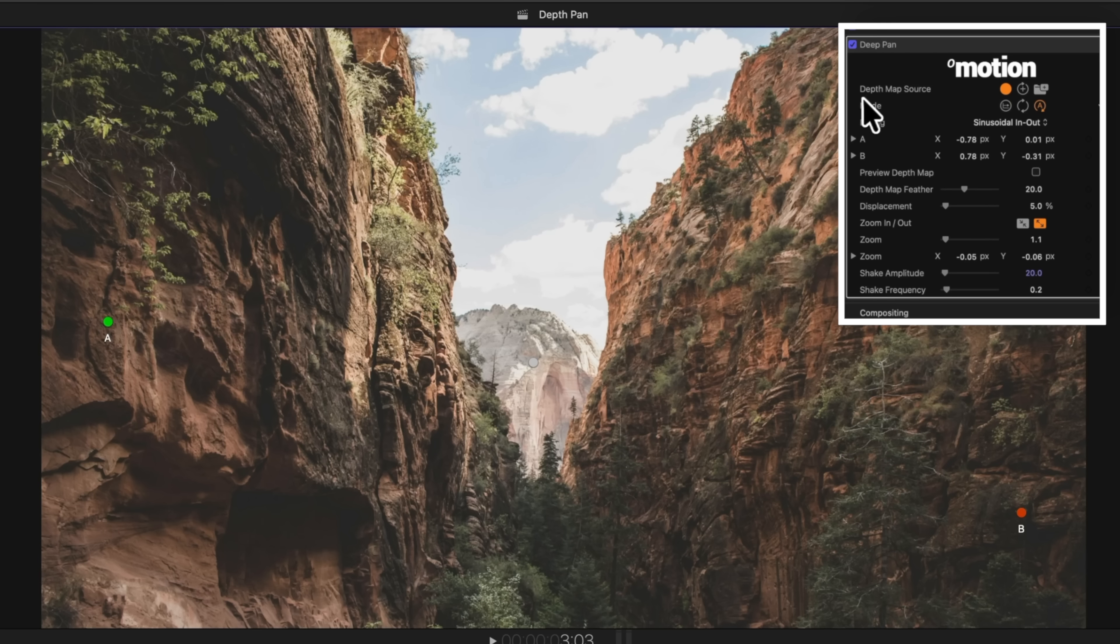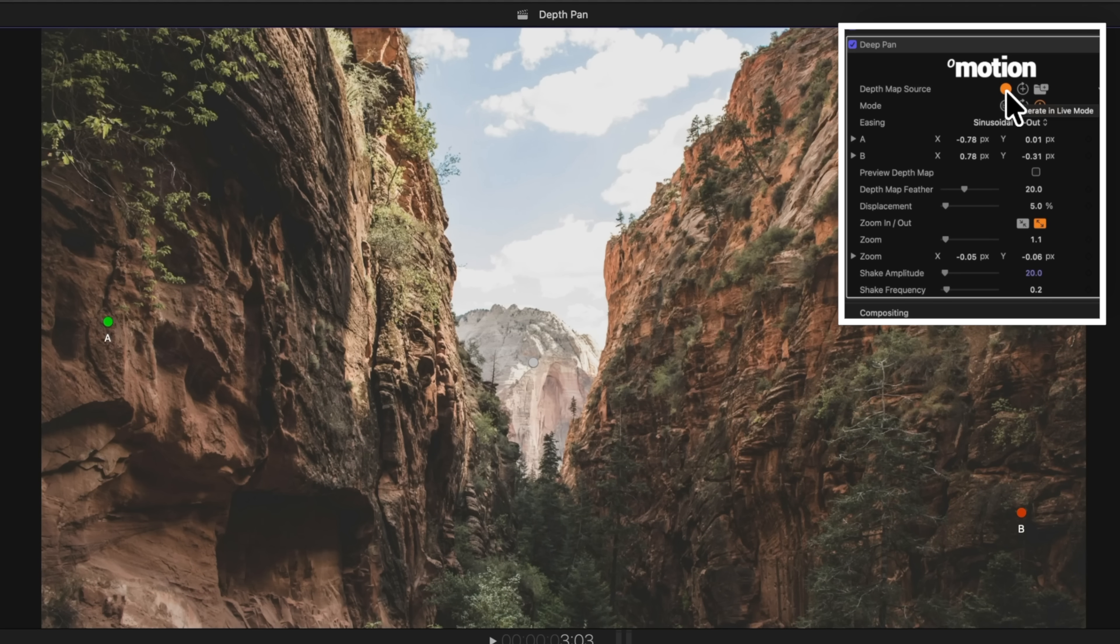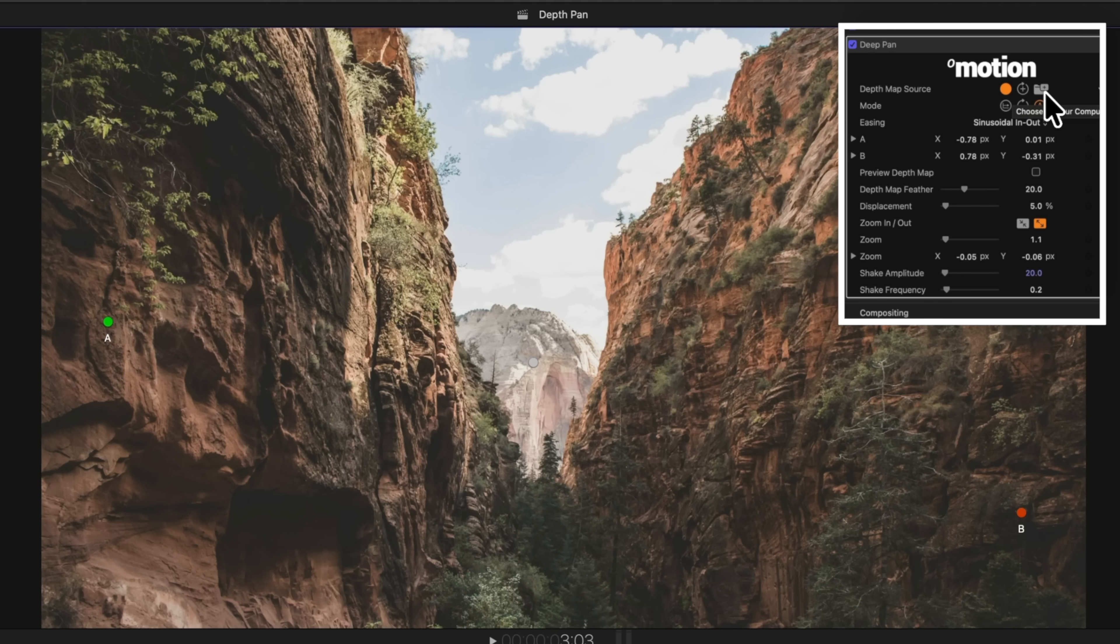But some quick highlights are, for one, you can change the depth map source. So right now, it's going to generate in live mode. That's what you're typically going to use, but if you've generated your own depth map from a photo, you can use that with this plugin, which I think is really cool.